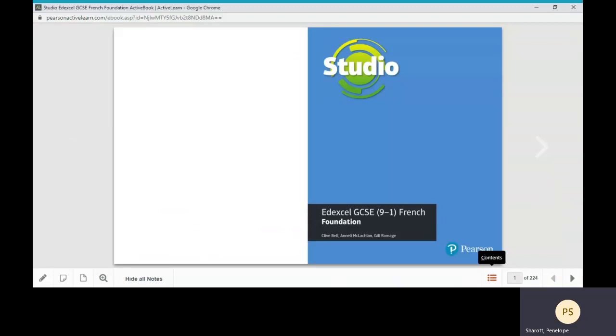This is a video for parents or students who are unfamiliar with our language courses but would like to use our free GCSE books during school closures.